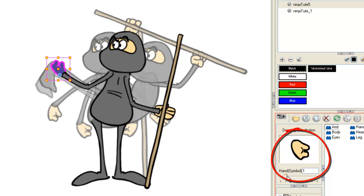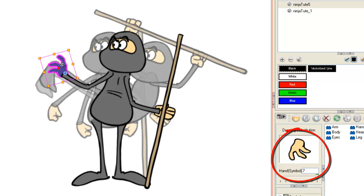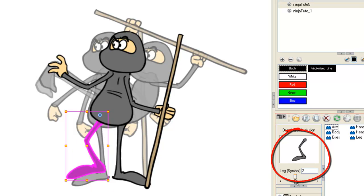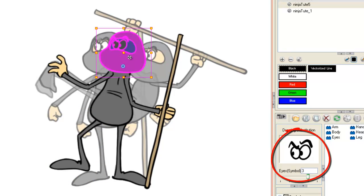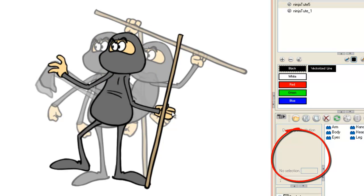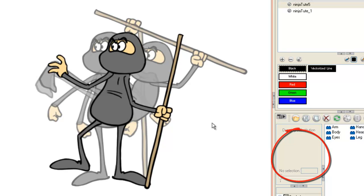Now let's put the hand at position seven, flip it, then select the left side leg and dial it to position two. Rotate the leg up just slightly, tip the head forward just slightly, and the right side hand goes into position three. Then alt arrow up will bring that hand ahead of the bo staff to look like he's grasping it.